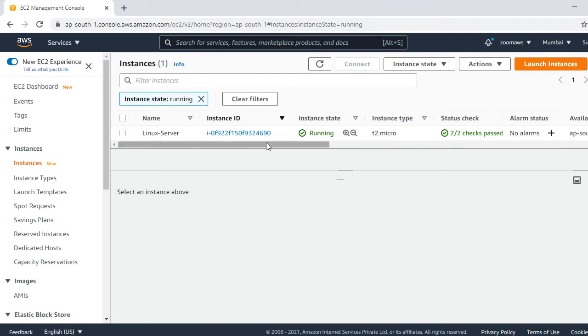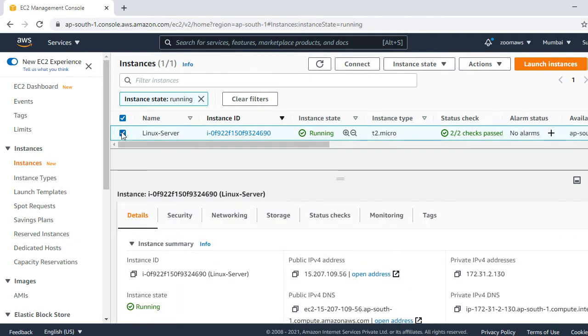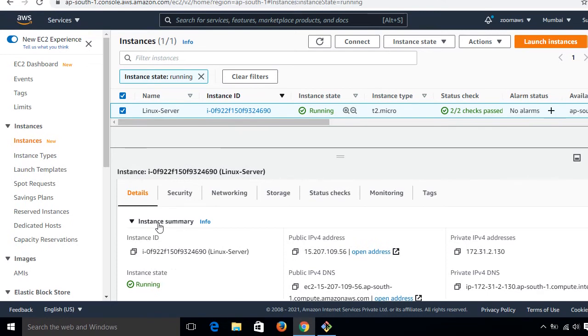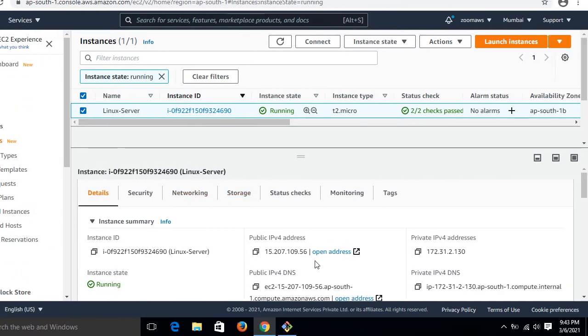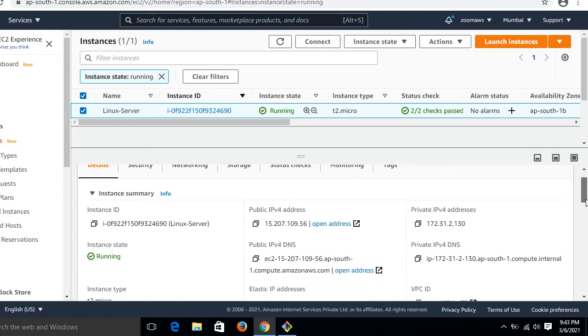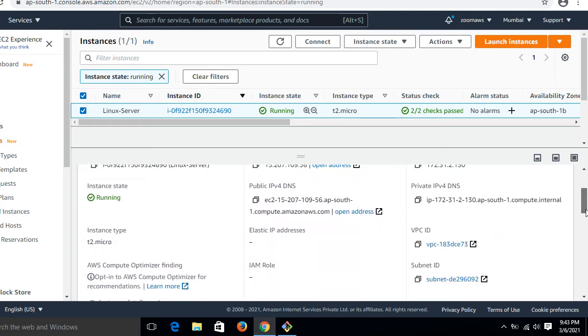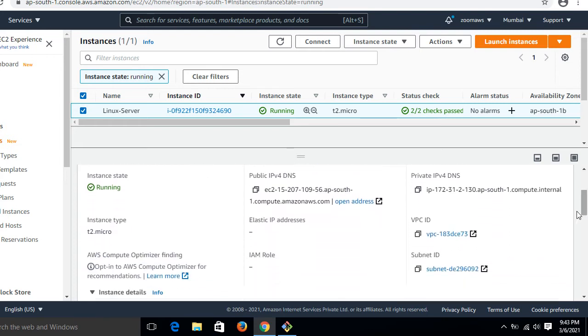Once I select my instance, we can see that it is about this EC2. If I go to the detail section, this is my instance ID, the public IPv4, private IP address, running condition, VPC ID, subnet ID.